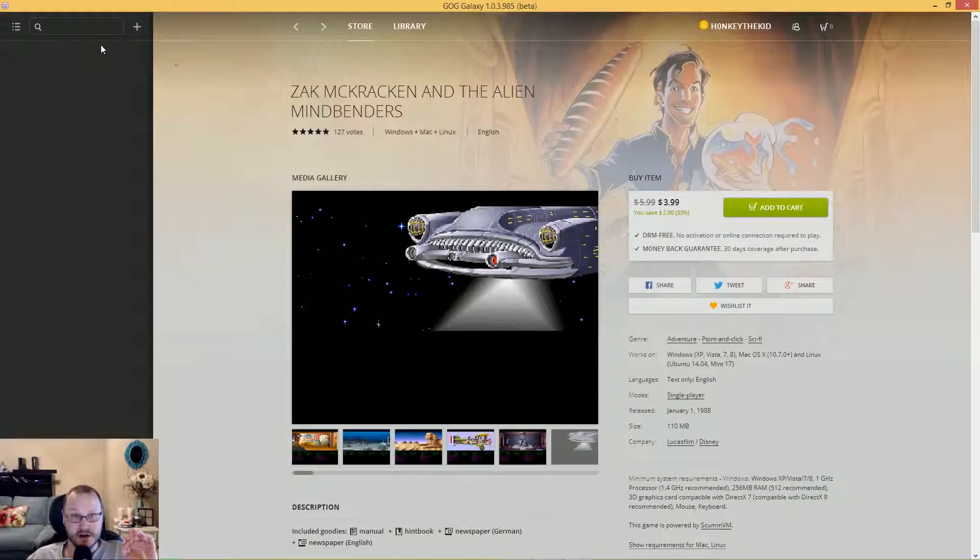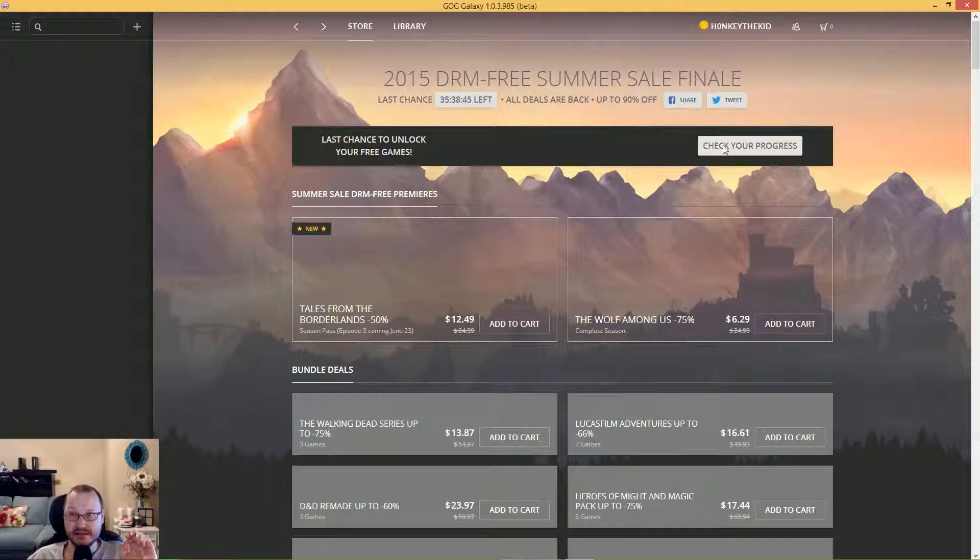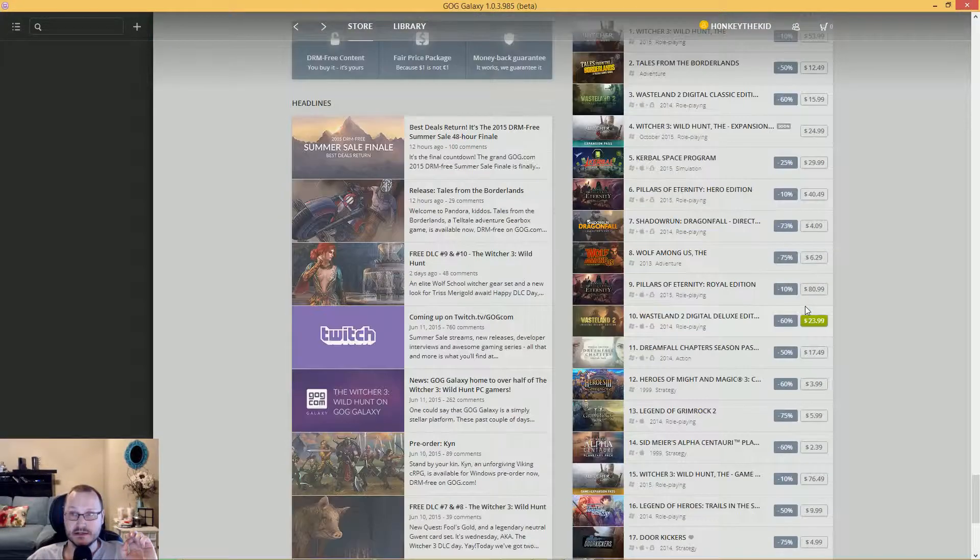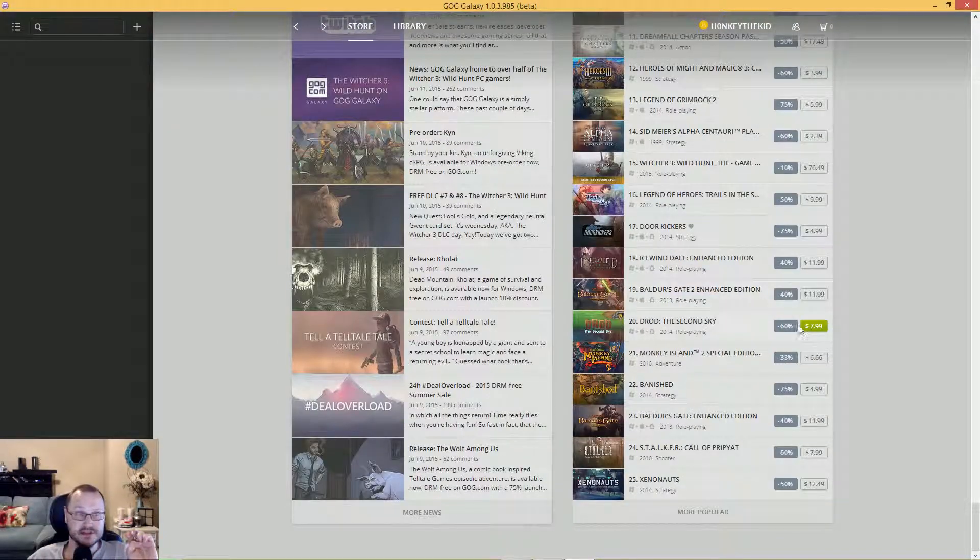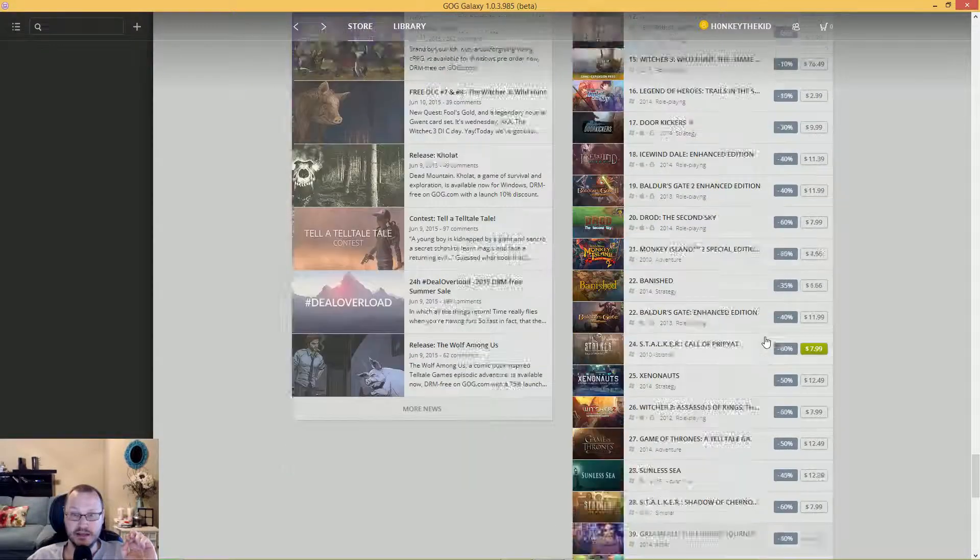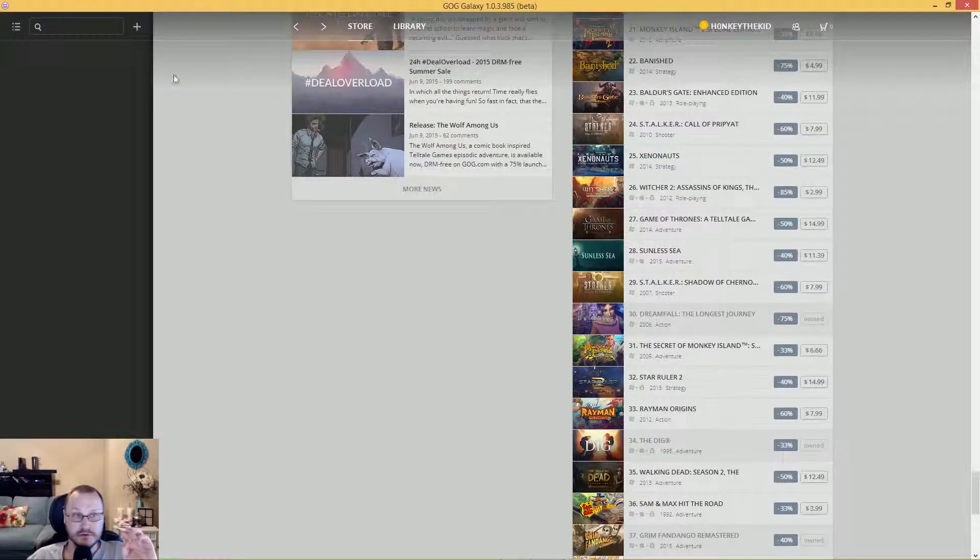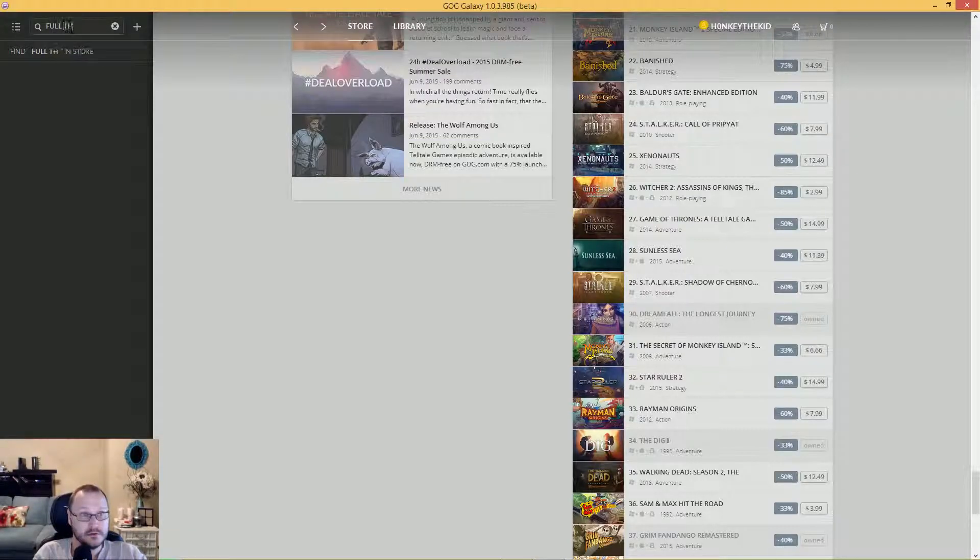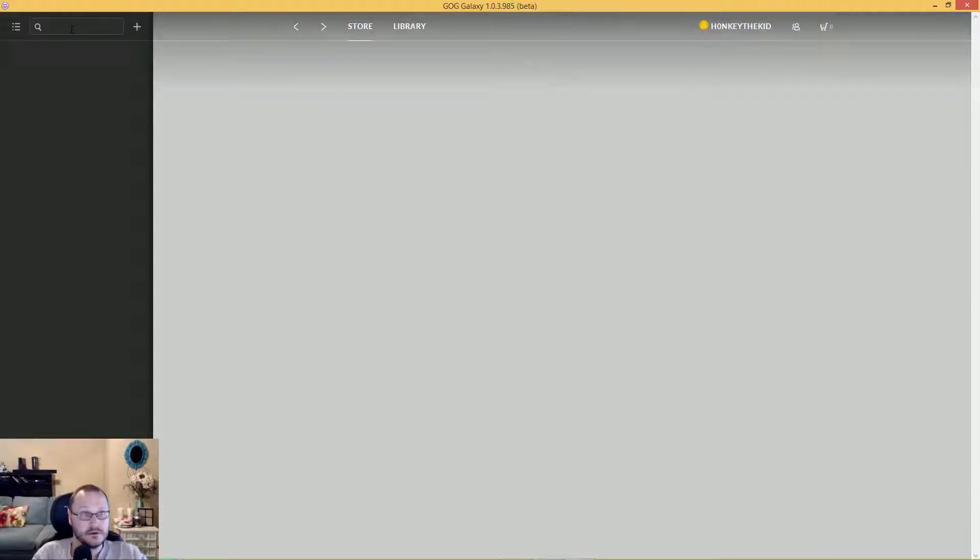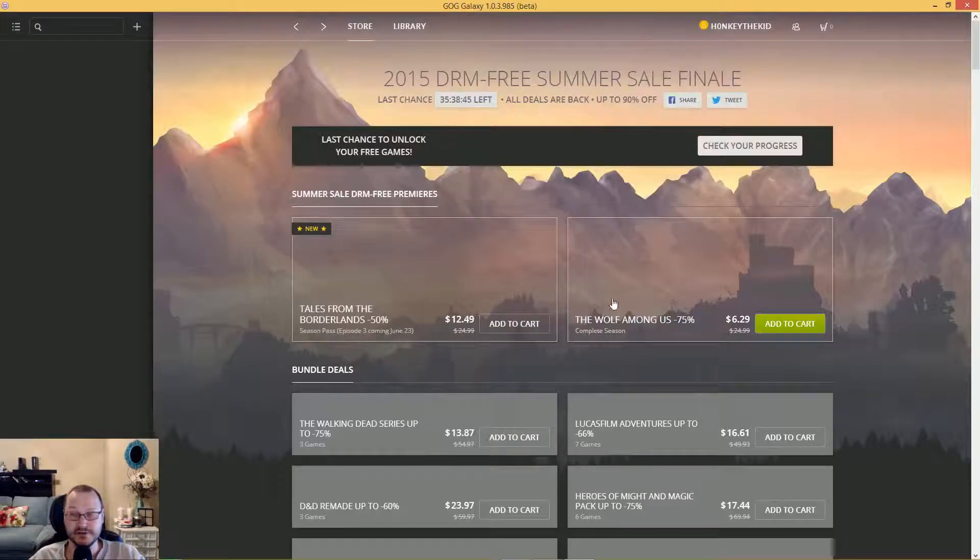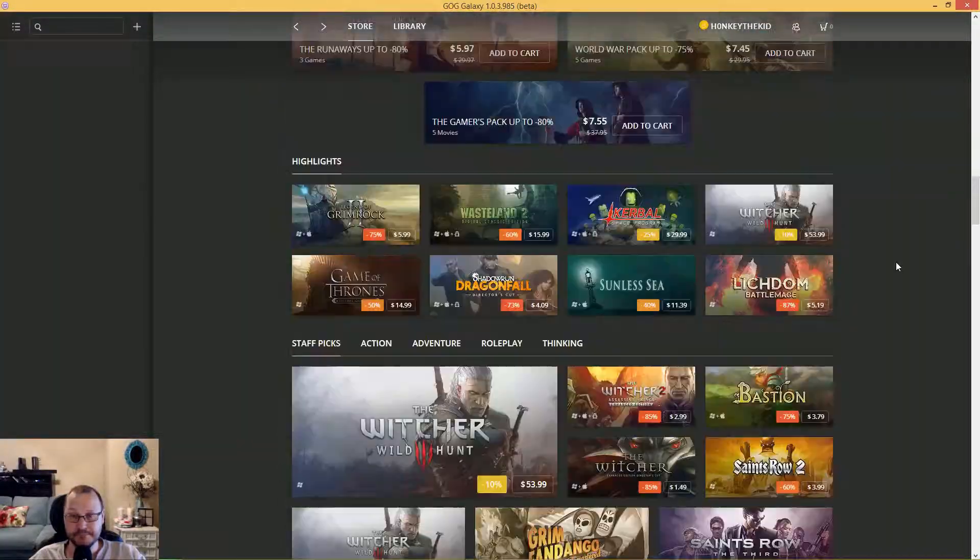LucasArts back in the day. The only thing that I wish they had, which maybe I can do a search on, is Full Throttle. I would love to see Full Throttle. Do they have Full Throttle? I don't think they do. Still don't have it. Doggone it, I really want that game. That's like one of my favorite games.